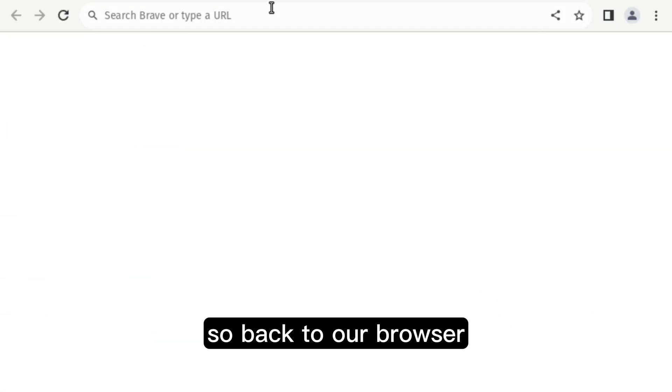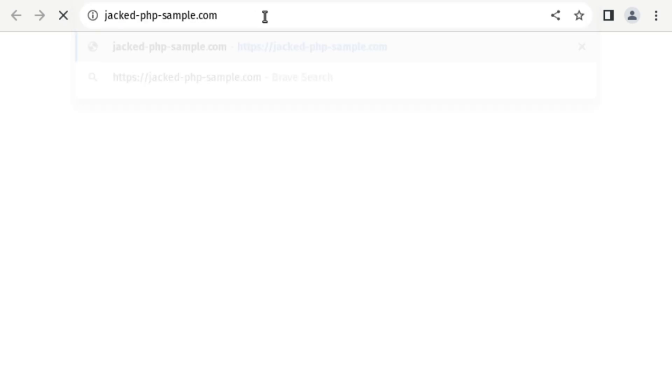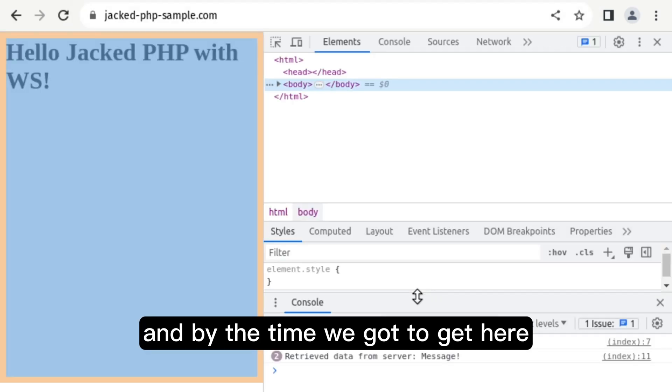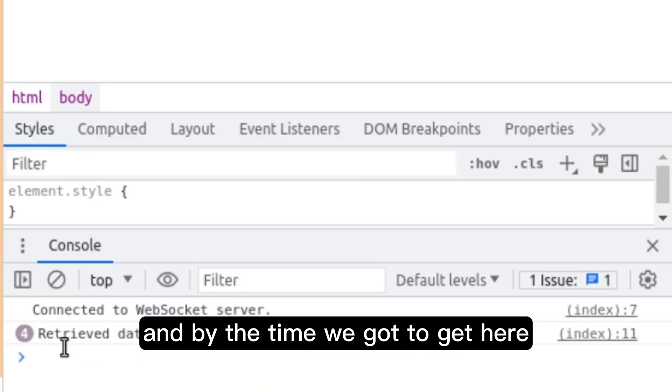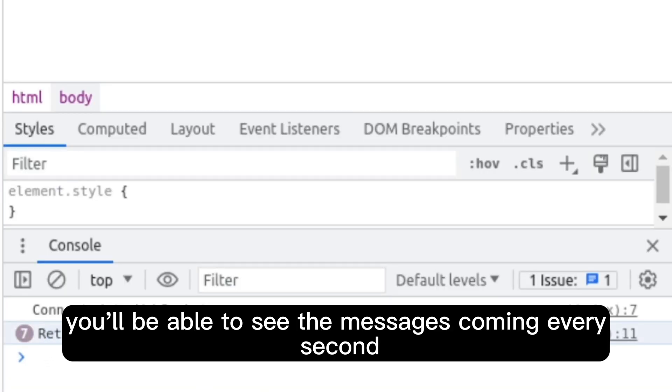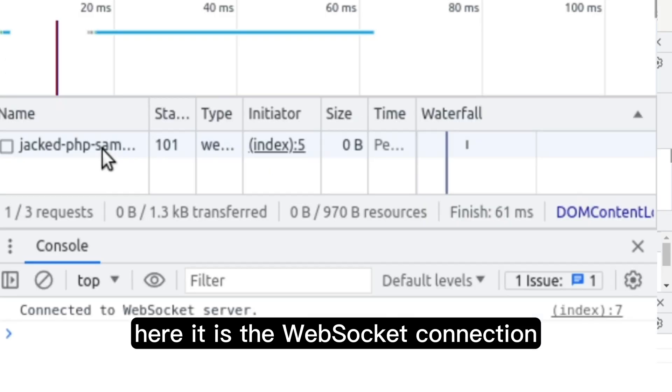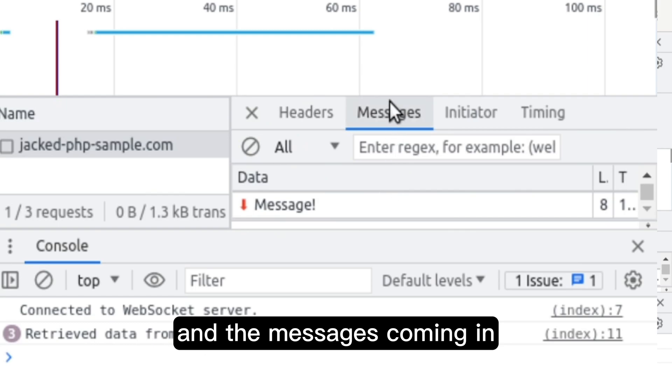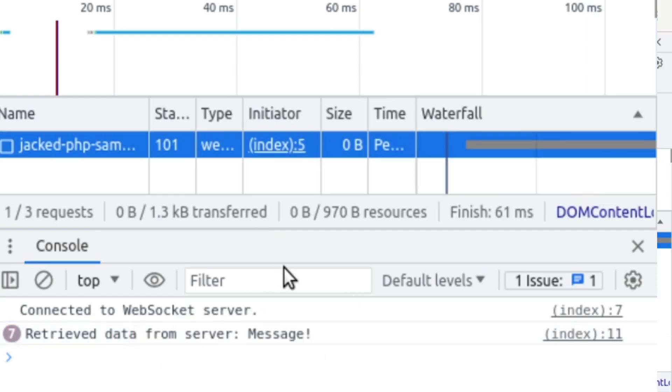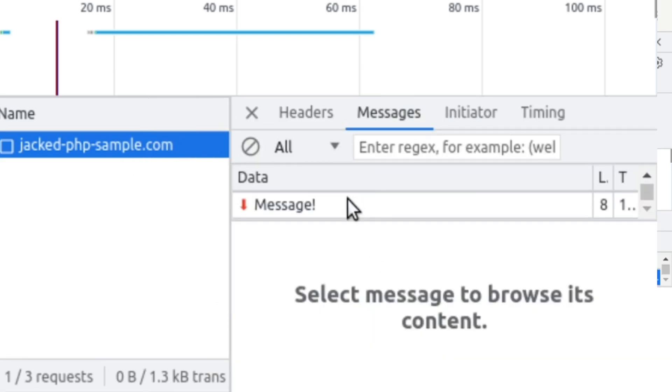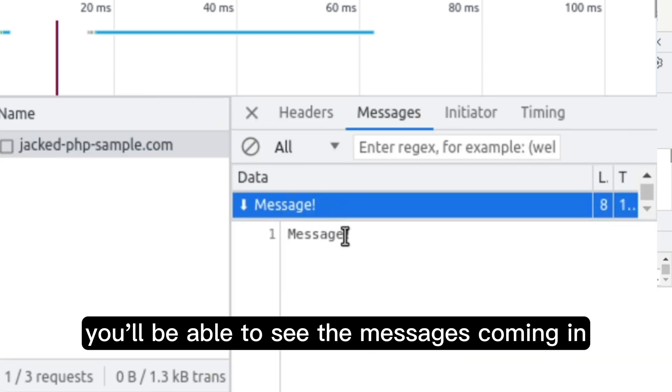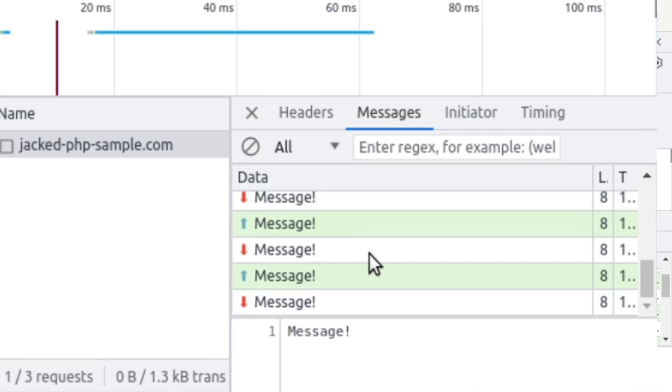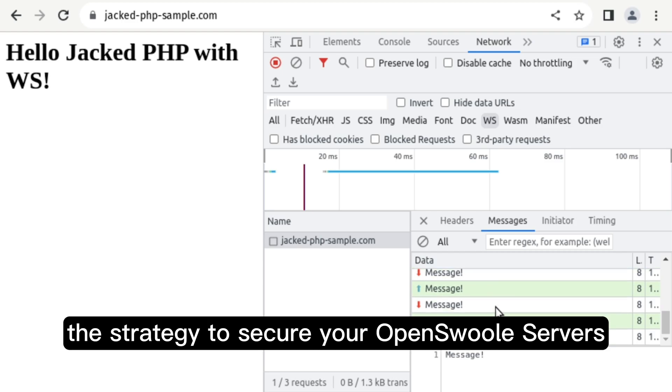So, back to our browser. Let's connect again to our server. And by the time we get here, you'll be able to see the messages coming every second. So, if we just refresh, so we can see the connection open. Here it is. The WebSocket connection. And the messages coming in. So, I'm consulting log. And if you click here, you'll be able to see the messages coming in. There it is. This is basically the strategy to secure your OpenSwoole servers.